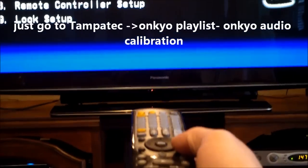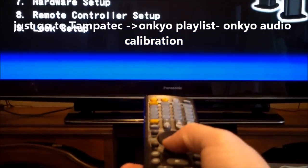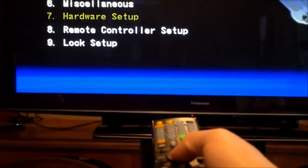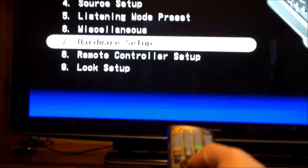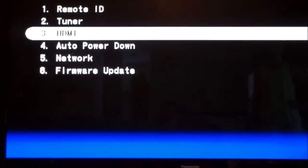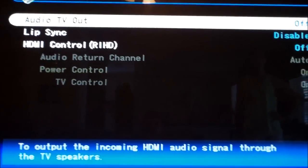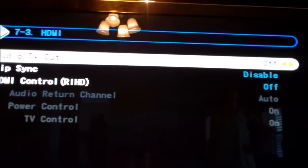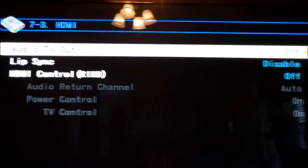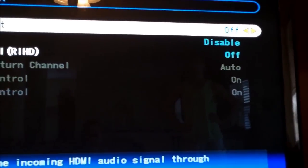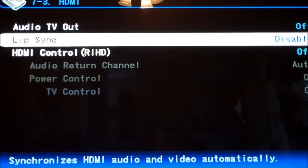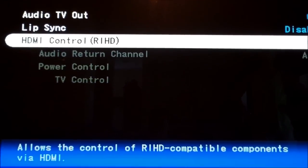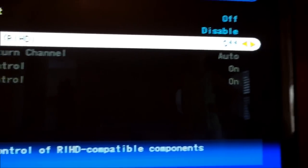You want to get out of that. Well actually, one more thing. Let's go to hardware setup and go to HDMI. Now if you have a harmony remote, you want to turn that off. But if you don't have a harmony remote...